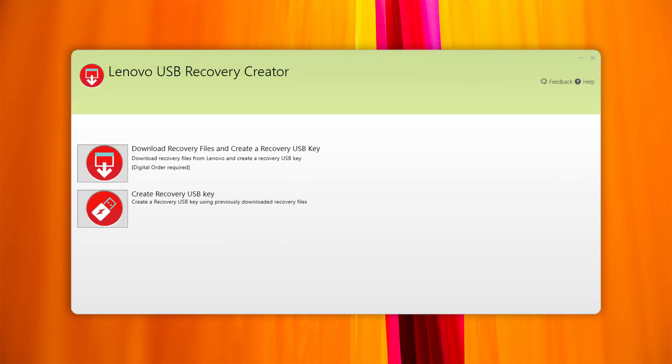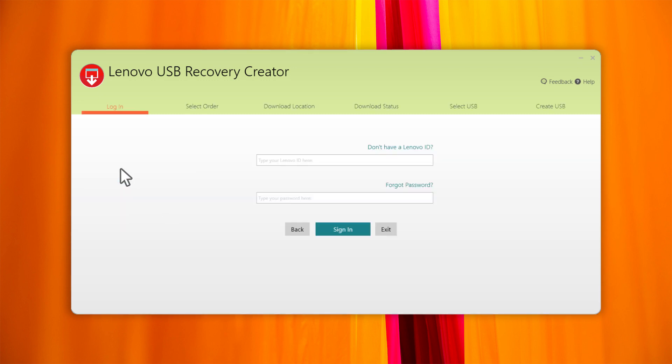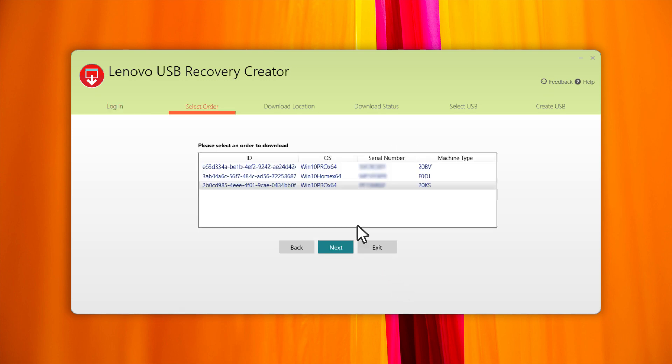Run the Lenovo USB Recovery Creator tool and select Download Recovery Files and create a recovery USB key. Sign in using your Lenovo ID and password. Use the same Lenovo ID that you used to submit the order.